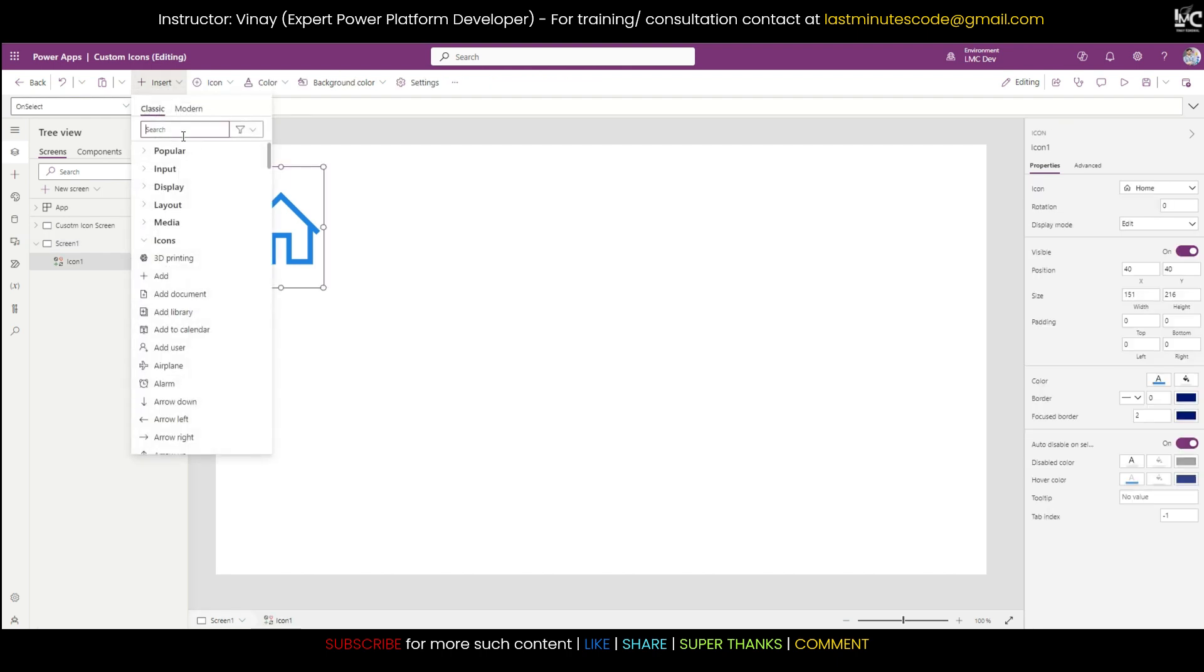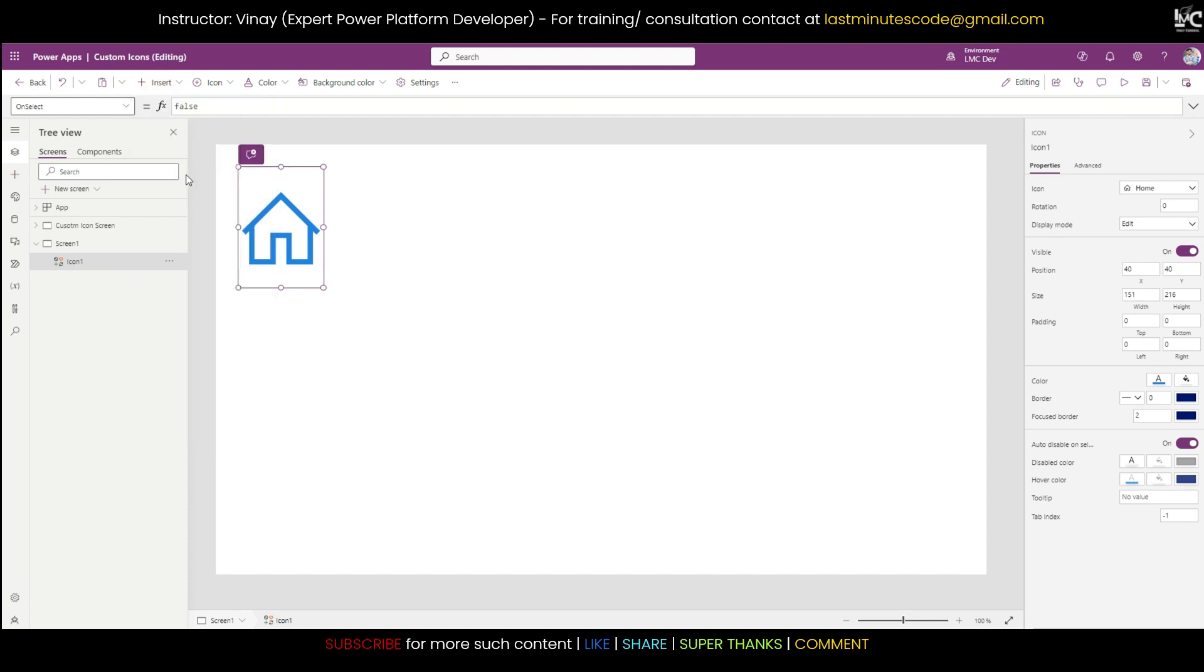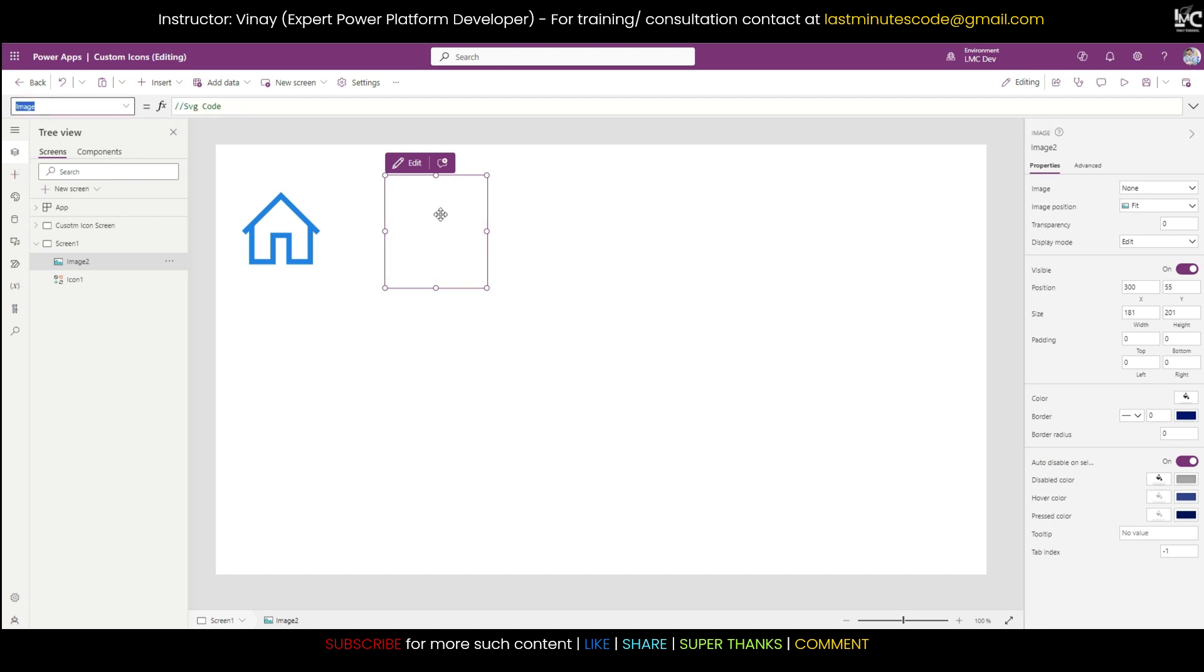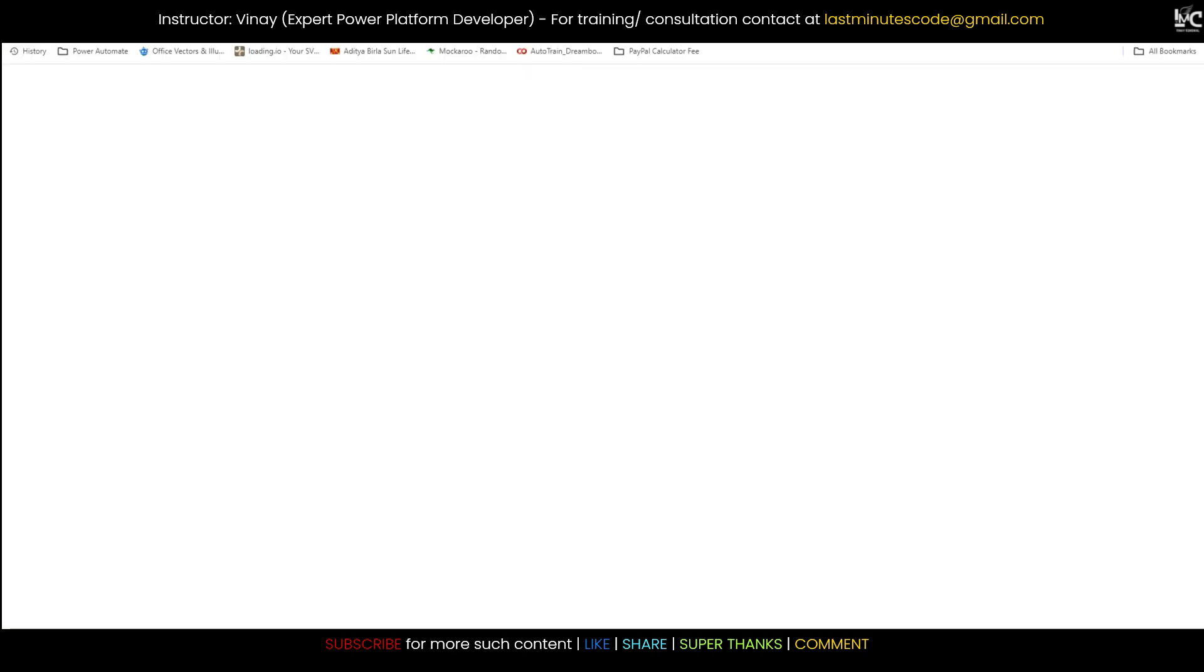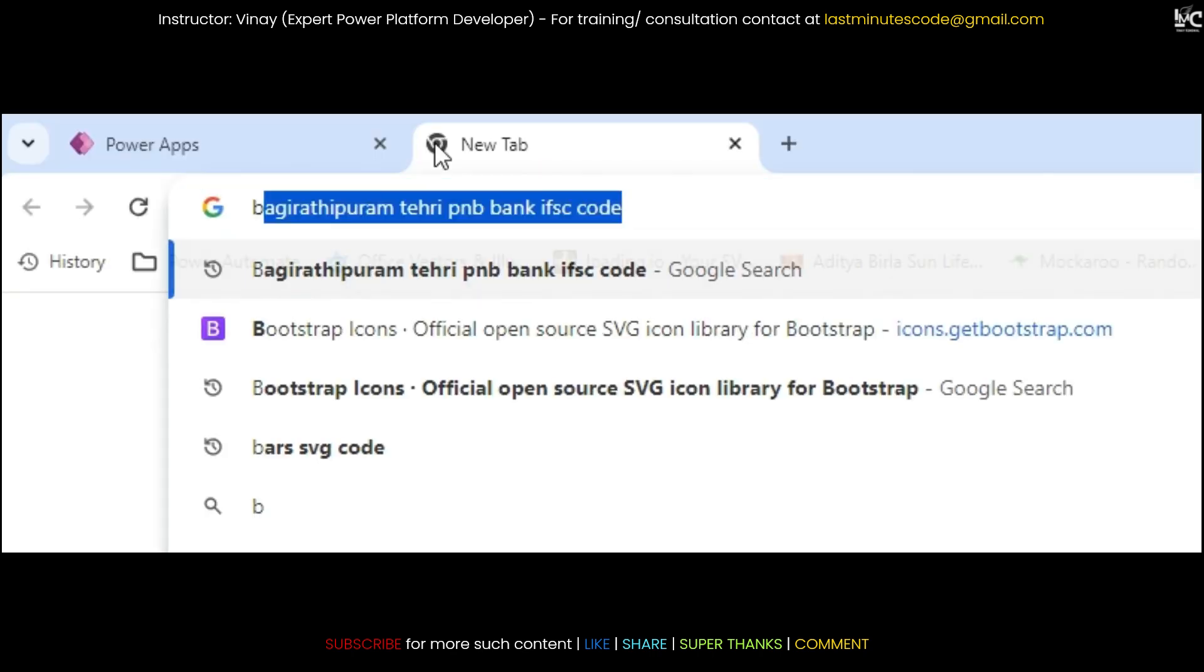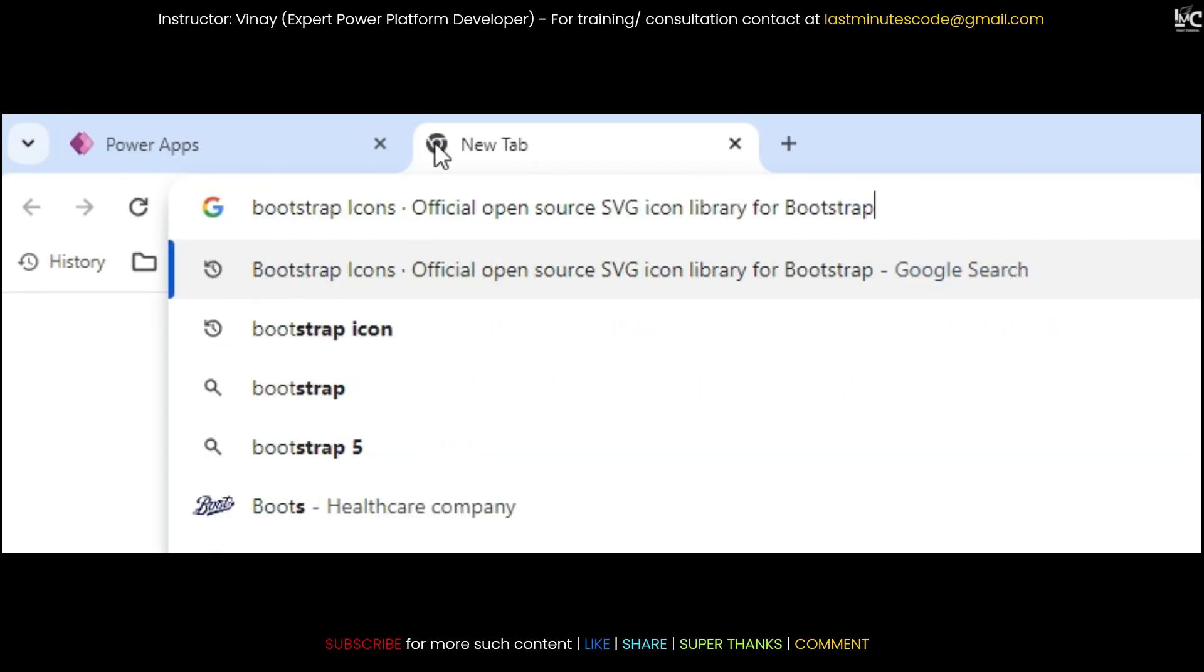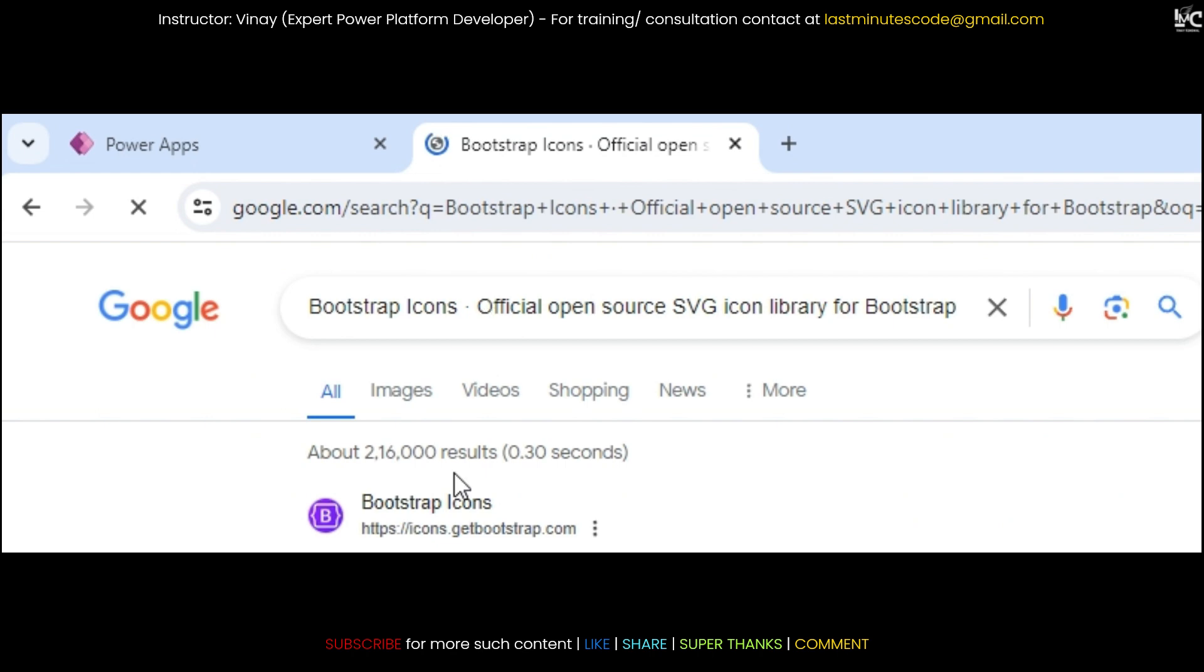If I choose this color, see its color is changing. So how can I make my own custom icon? For that, first thing first, you need to use an image control. Now you need to write some SVG code in it.